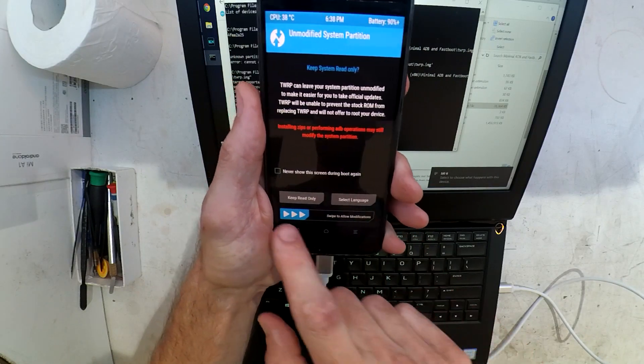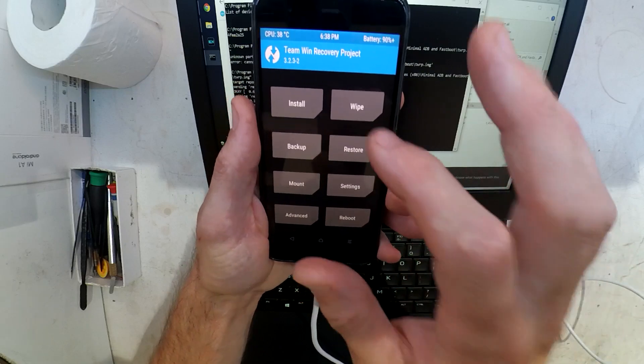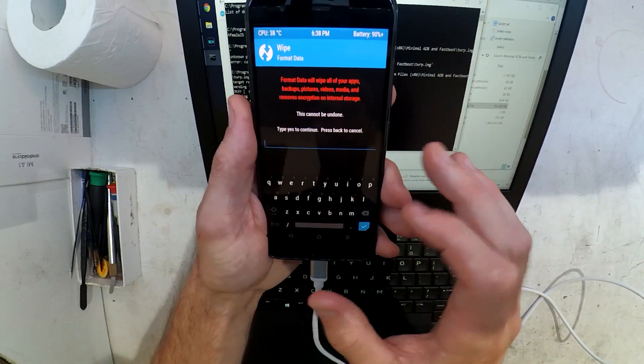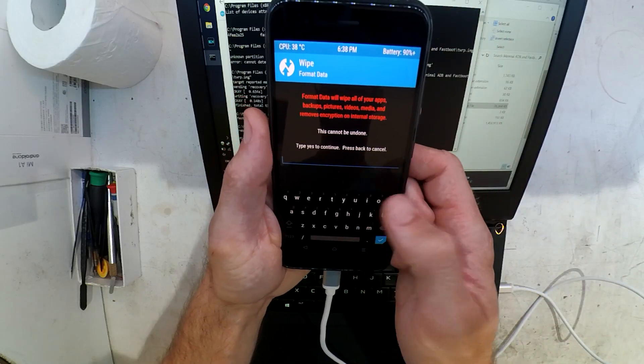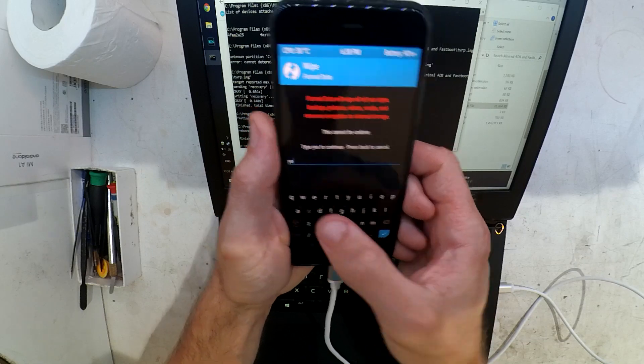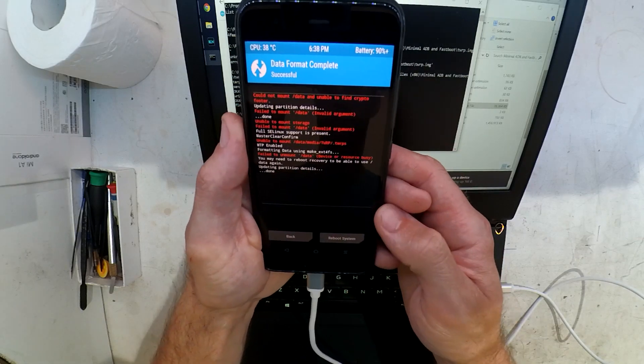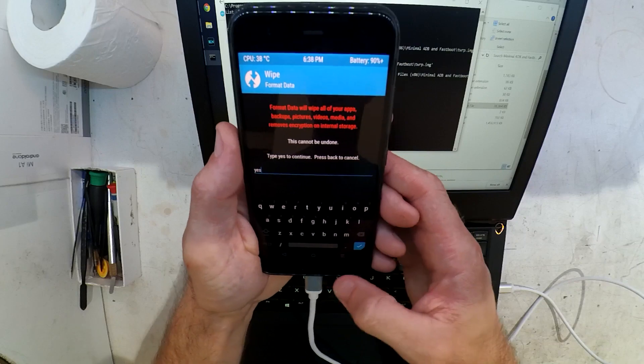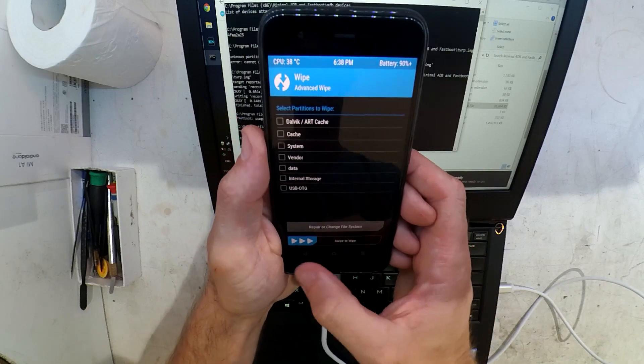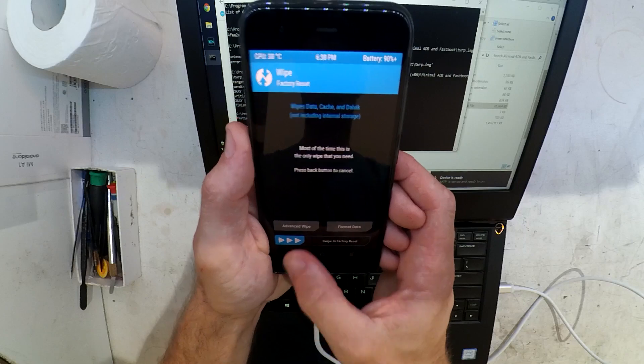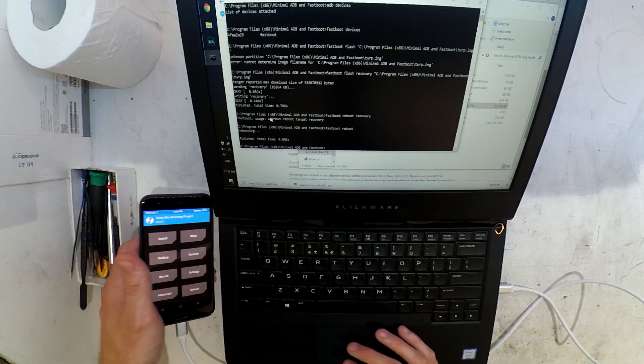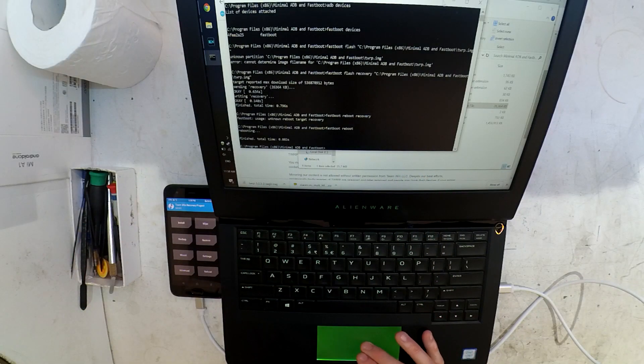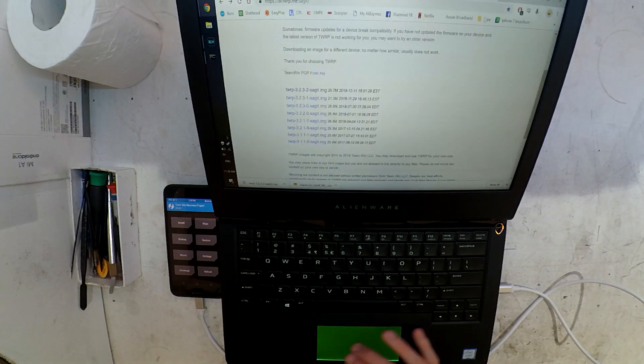I'm going to swipe to unlock, swipe to allow modifications. First thing I'm going to do from there is go into wipe, do a full factory wipe on the phone. Otherwise your install will fail. I usually do the other wipes that are available there as well.